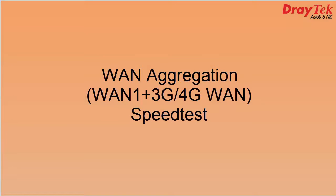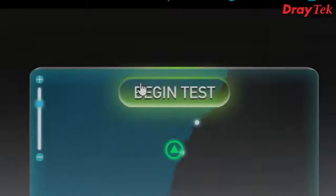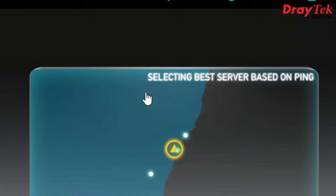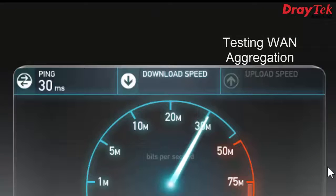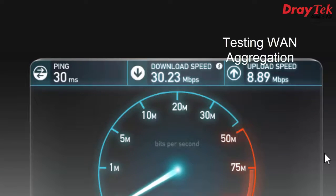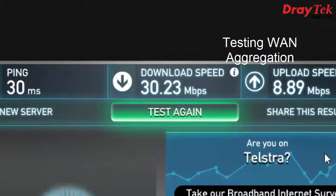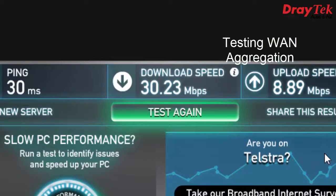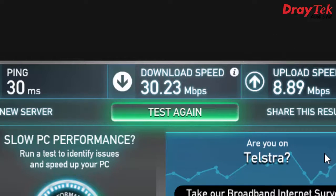Now we're going to do the final test where we test the combined speed of WAN 1 and WAN 2 together. The total download speed is 30.23 Mbps and there is an upload speed of 8.89 Mbps. This result is a combined total of the WAN 1 speed and the WAN 2 speed.